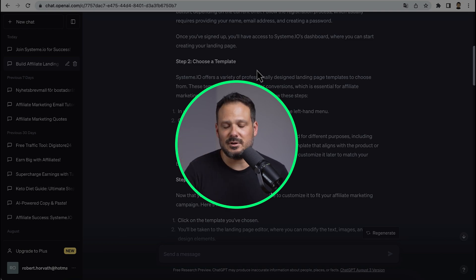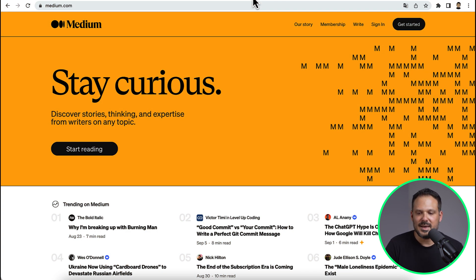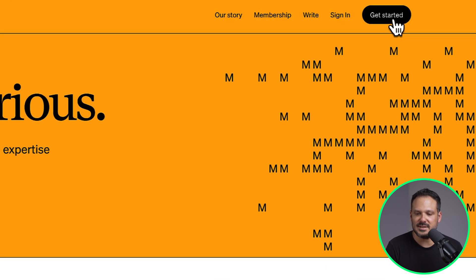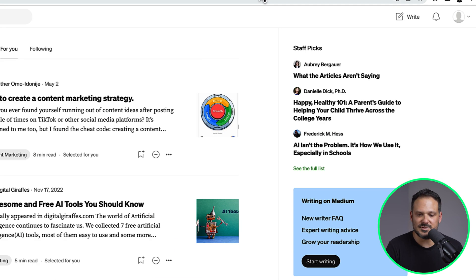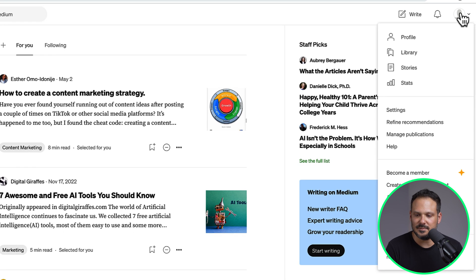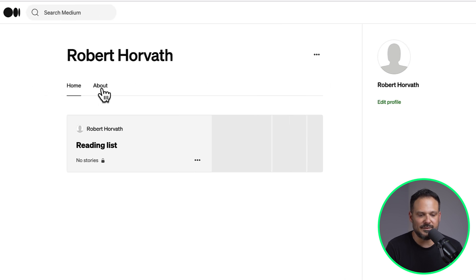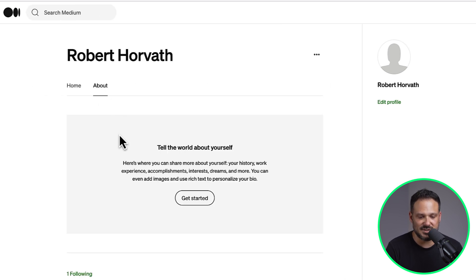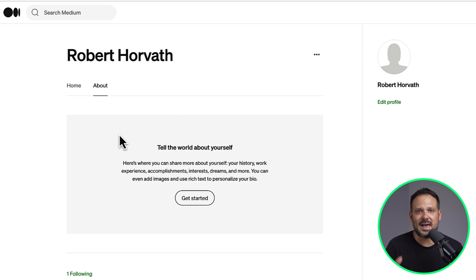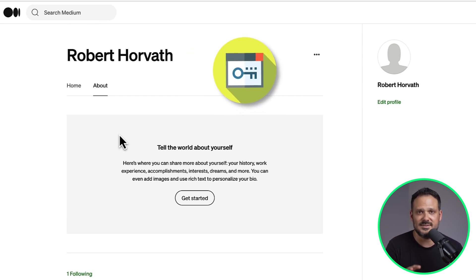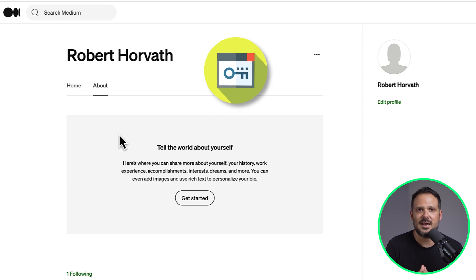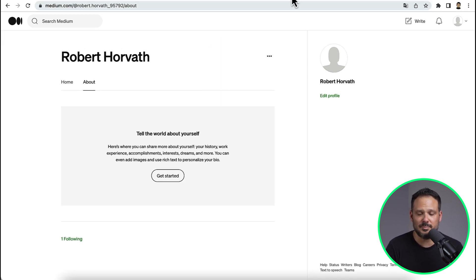When you're done with all of this, head over to Medium.com and click on 'Get started' to sign up for a free account. Once you're logged in, go to your profile, upload a profile picture of yourself, and fill out the About section. You can optimize your profile and write something about why you are making articles about Systeme.io, because then you will have your main keyword — which is Systeme.io — inside your About section as well.